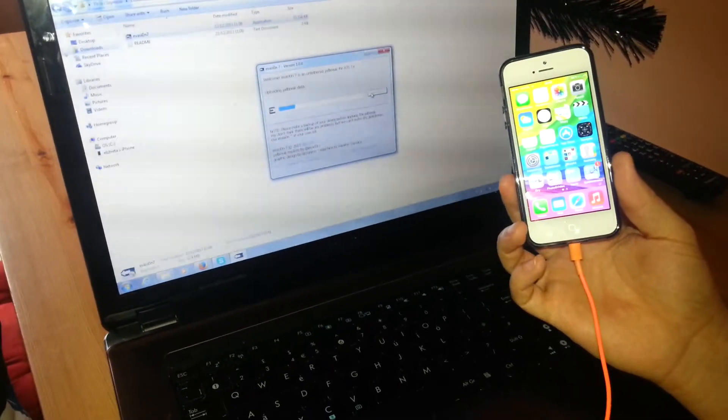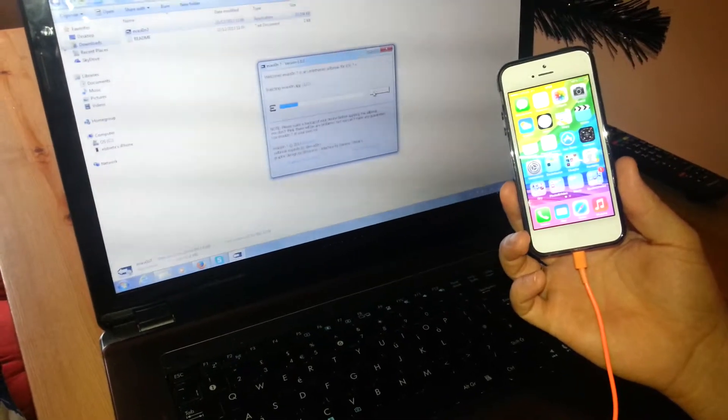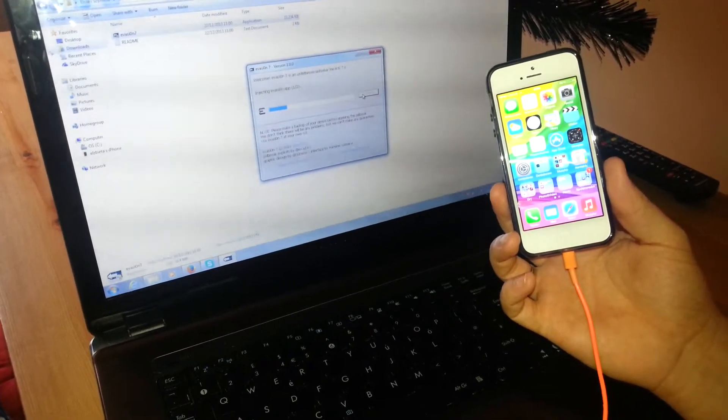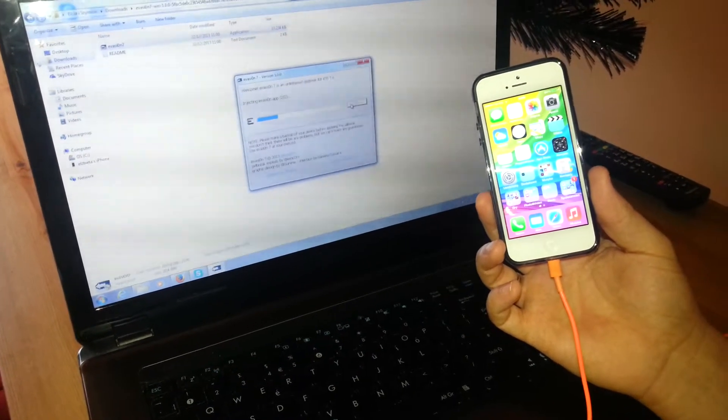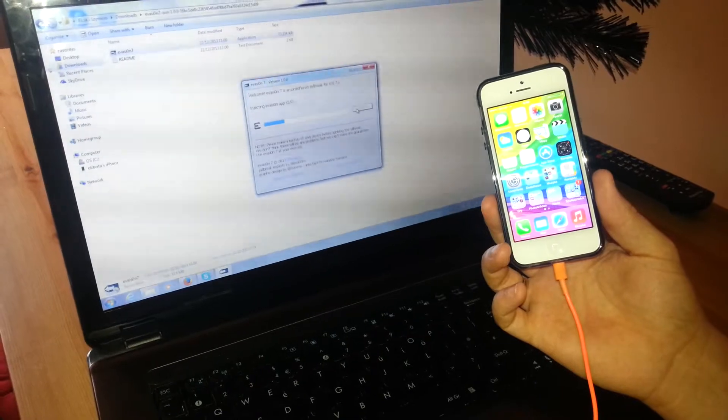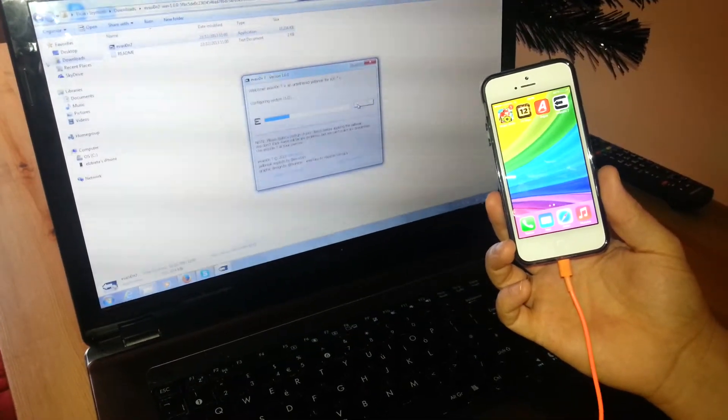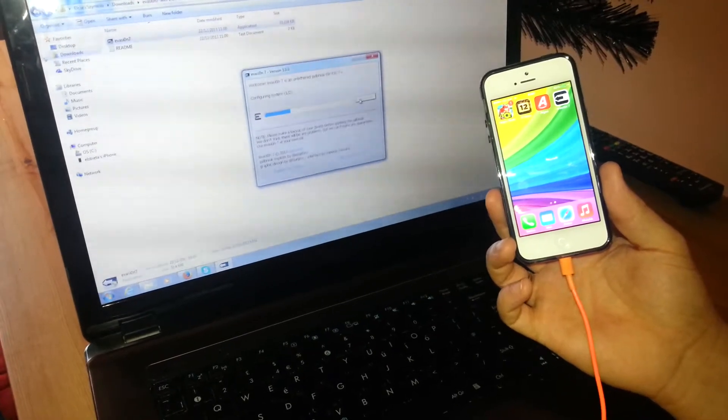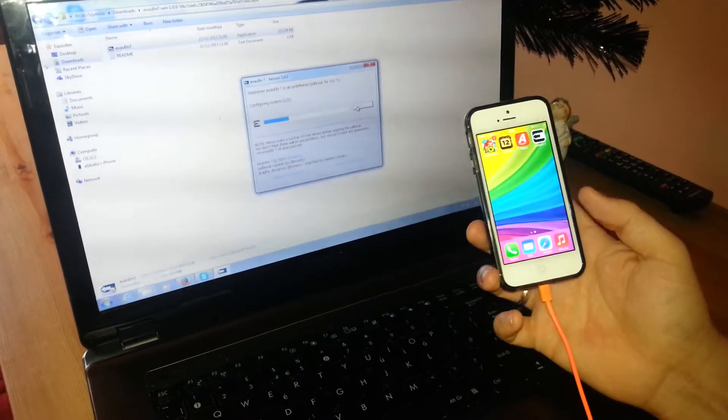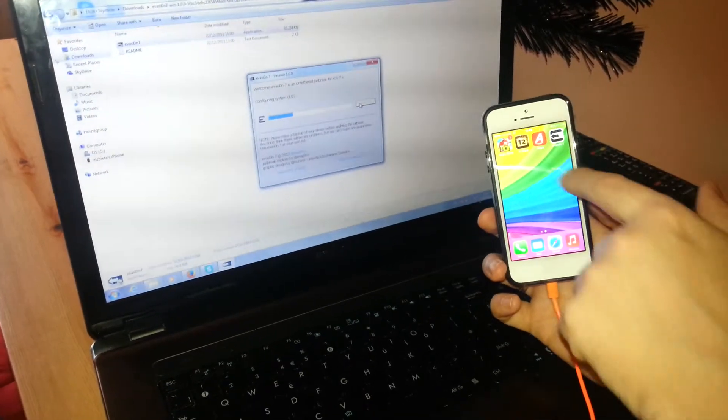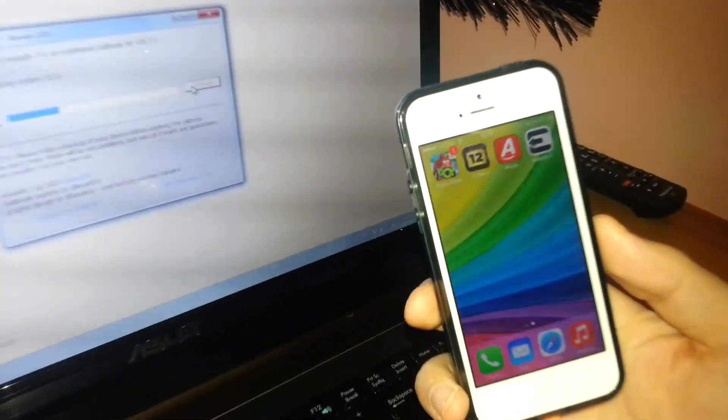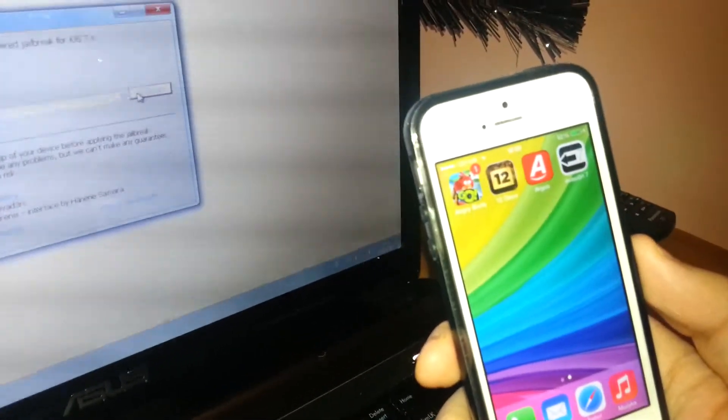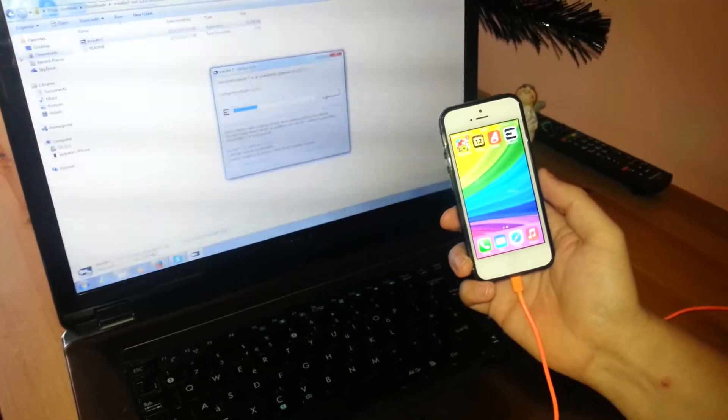It's amazing news that the jailbreak for iOS 7 was released. As you can see, the icon, the Evasion 7 for iOS 7, is just doing everything now.